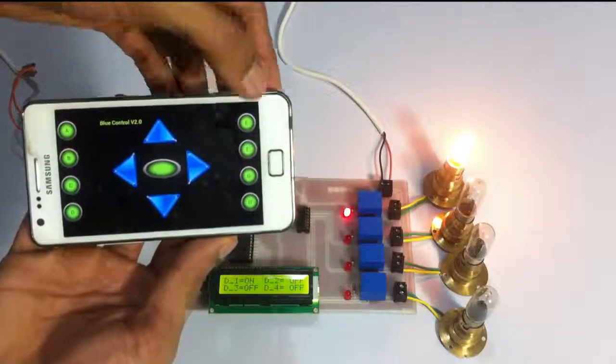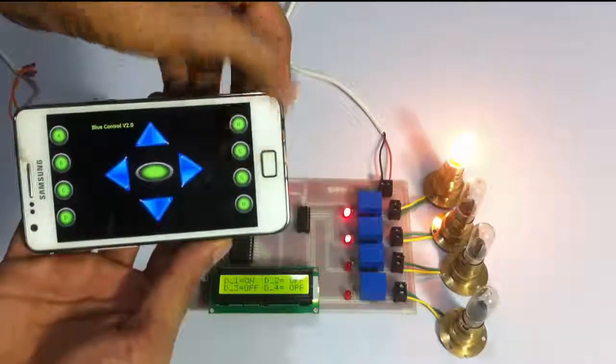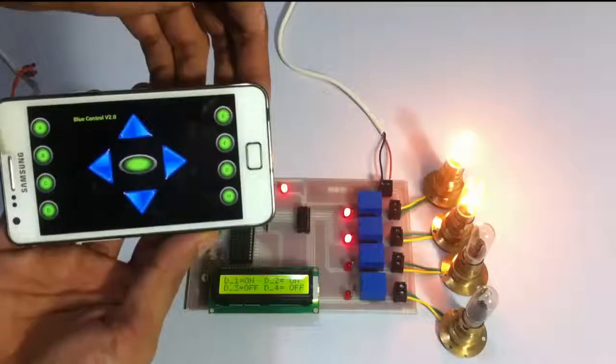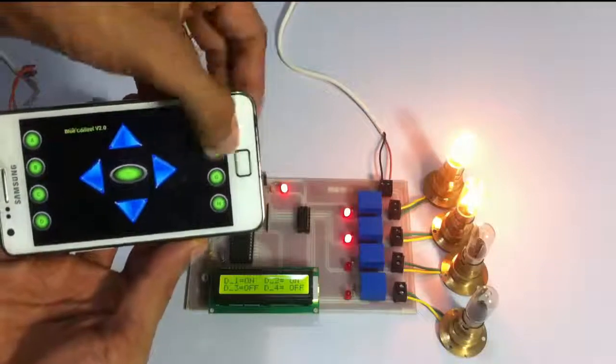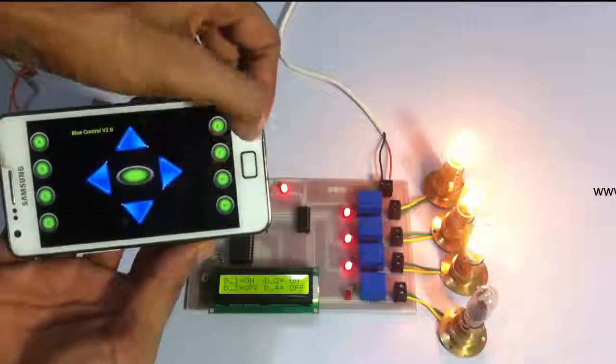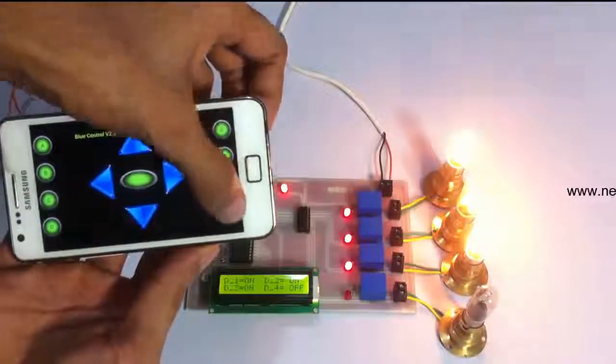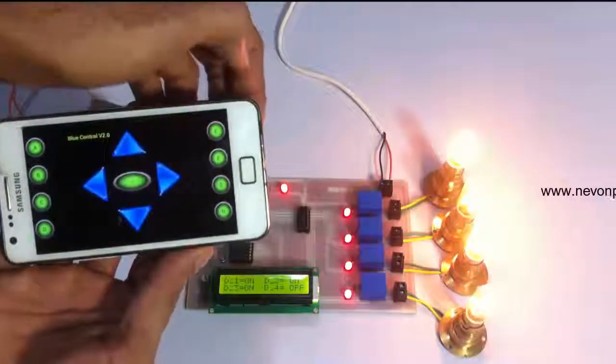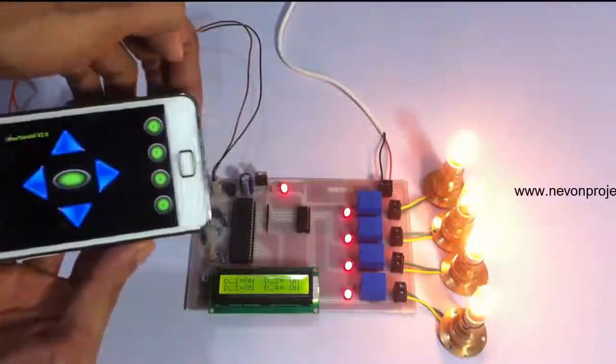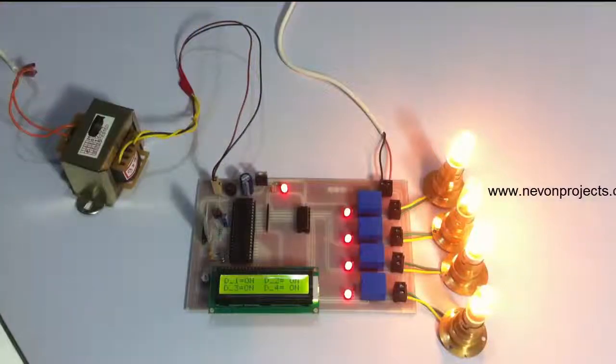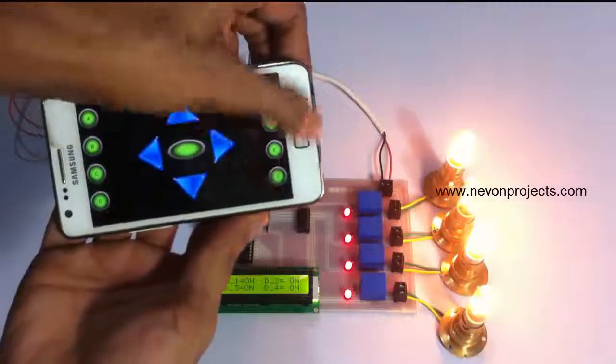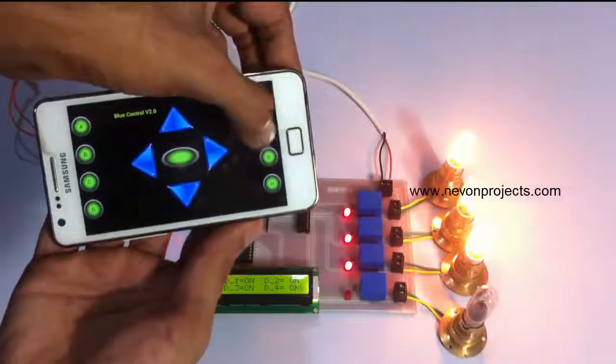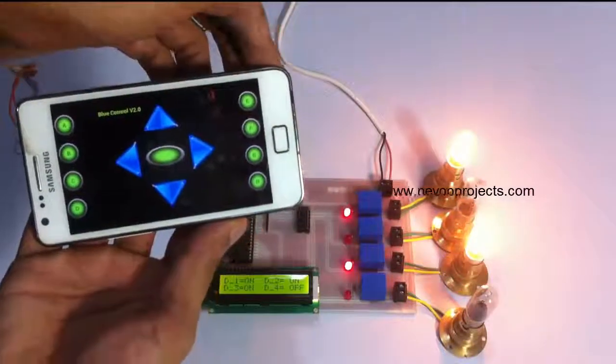Similarly, second load, and so on. You can switch on and switch off the loads as desired manually. This is how the manual mode works. Similarly, we can switch them off.